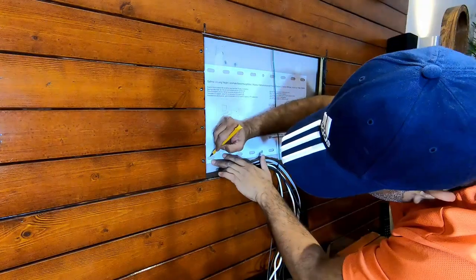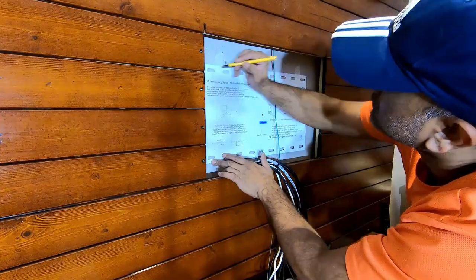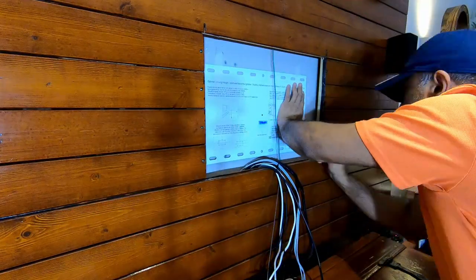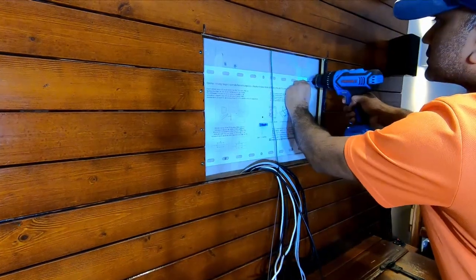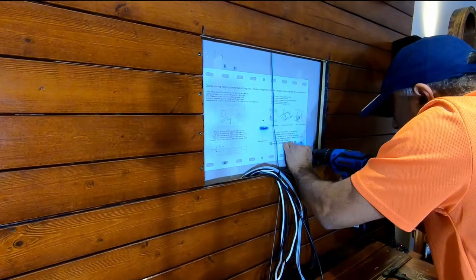Next I marked the positions where the screws will be drilled in and using a smaller drill driver I just drilled pilot holes.